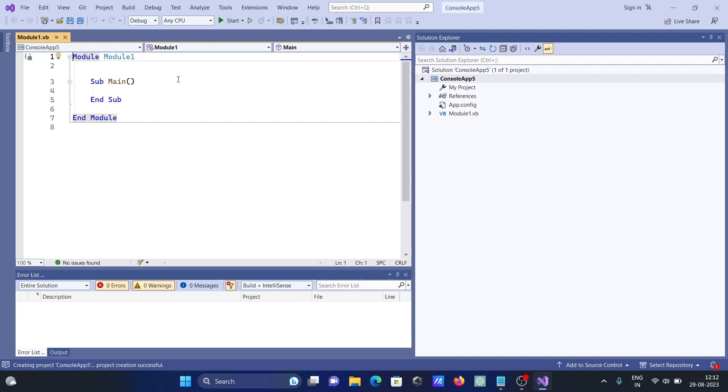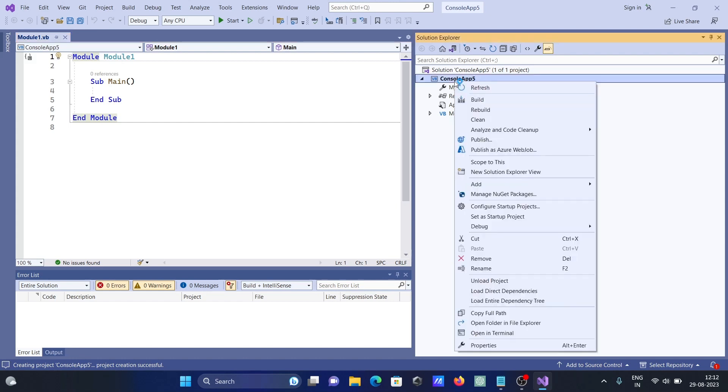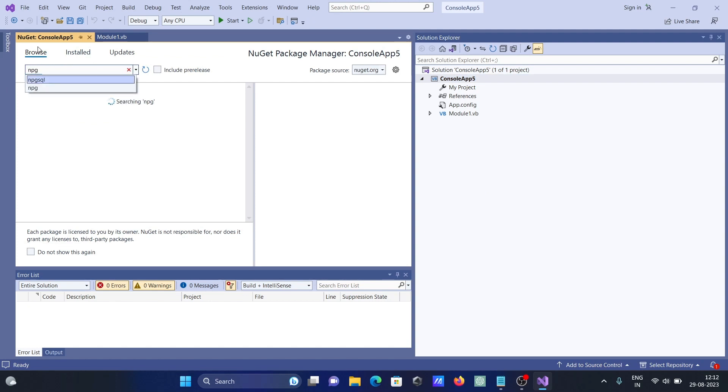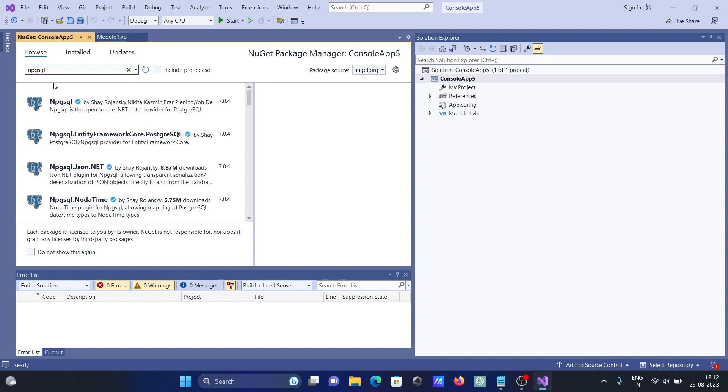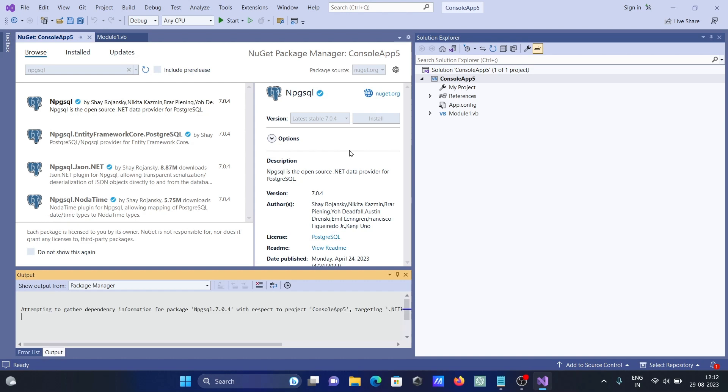After this, right-click and you need to click on Manage NuGet Package. Here, click on Browse and in this place you need to search for npgsql. Then you can get this one and here click on Install.